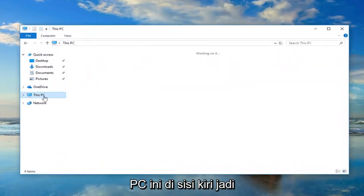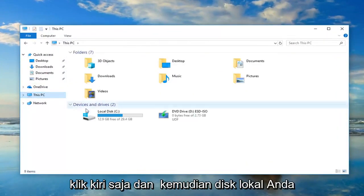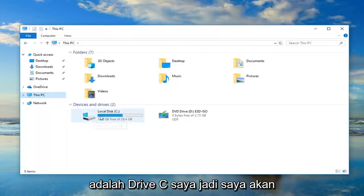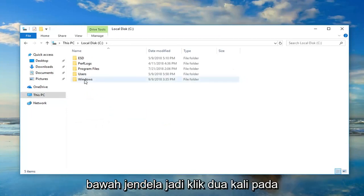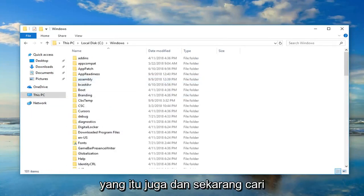Now you want to go underneath This PC on the left side, so just left-click on that. And then your local disk where Windows is installed on, so in my case, it's my C drive. So I'm going to double-click on that. And then I'm going to go underneath Windows, so double-click on that one as well.